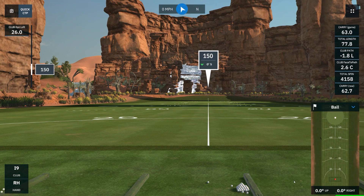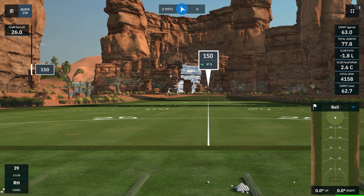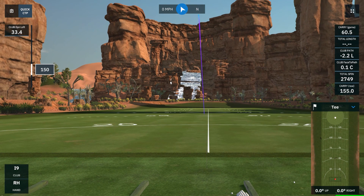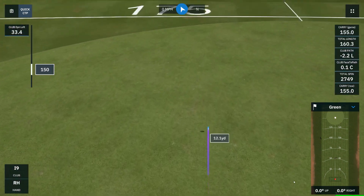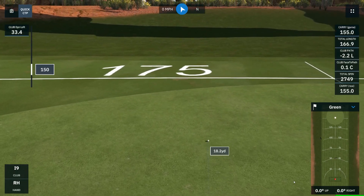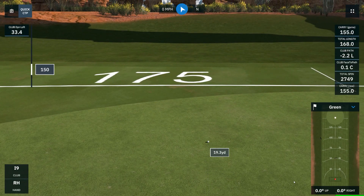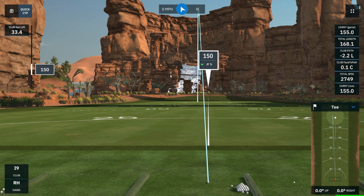Now that we've got the range set up and the data tiles that we want to get a quick glance at, let's hit a couple 9 irons. We'll hit a good one, we'll hit a couple bad ones, and then we'll start to review the data. First shot, 9 iron, 150 yards, and we fired away. You can see the data on the right and the left that I've selected. We'll go through and hit a couple more, and then we'll review the data.